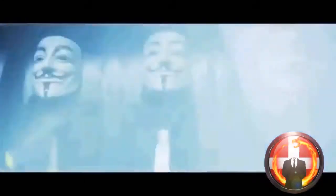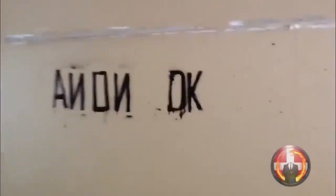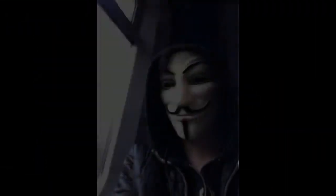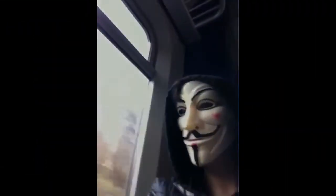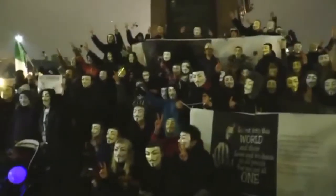Fear is not real. The only place that fear can exist is in our thoughts of the future. It is a product of our imagination.